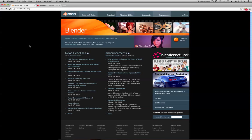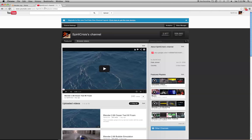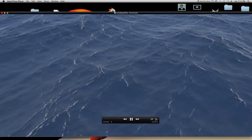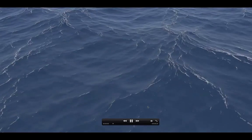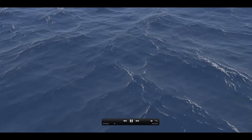Welcome, this is Spirit Crisis with another tutorial on Blender 2.6. Today we're going to be working with Blender 2.66. Blender is a freely available 3D modeling program that can be downloaded at Blender.org. Download it, check it out, and hopefully these tutorials will help you out.